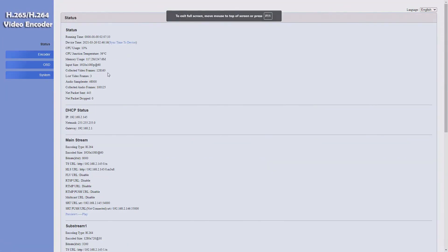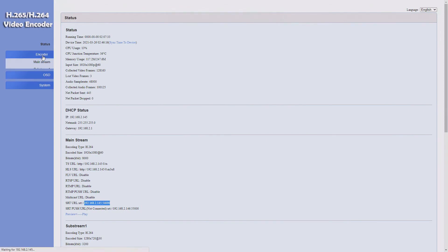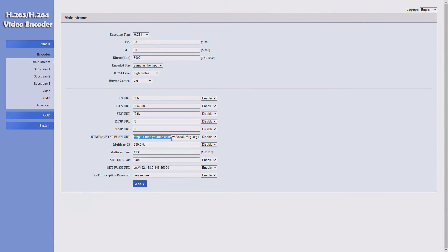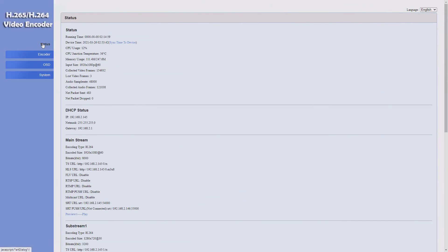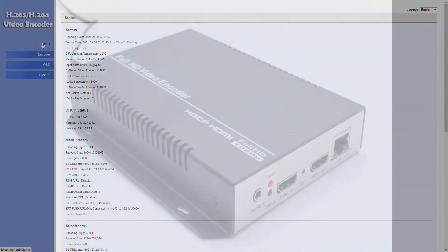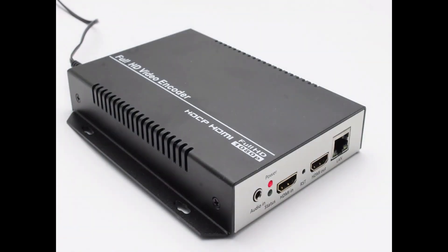Let's take a quick look at the encoder. Here's the SRT stream URL I was pulling from to do the demo, and here's a quick look at the settings. This field is where you put your CDN parameters — like livestream.com, YouTube, or wherever you're sending it to.